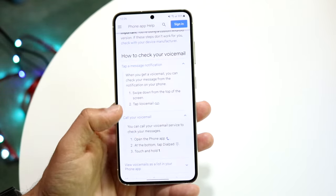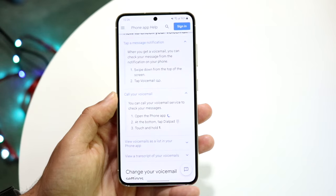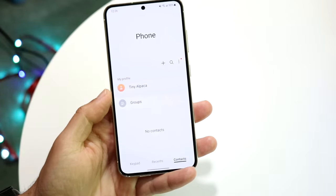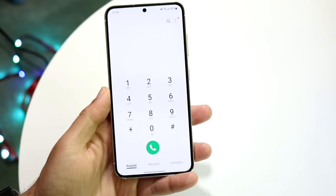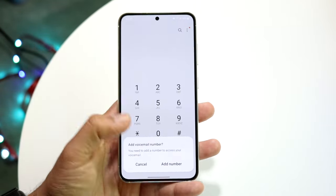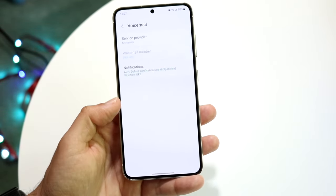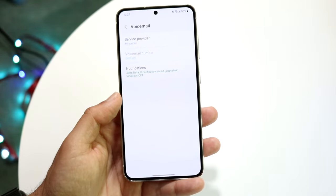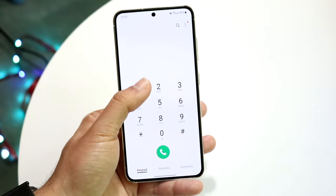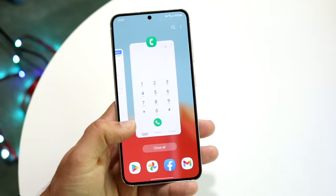If you can't do that, the other option is calling your voicemail service to actually check your messages. What Google recommends is to open up your phone application, come to the keypad, and hold down the '1' button. It says 'add voicemail number' — you can go and add that number. If you have a phone number built into your device, you can click on voicemail and add your specific voicemail number, which you should have if you have a SIM card installed. Holding down the '1' key will allow you to check your voicemail.